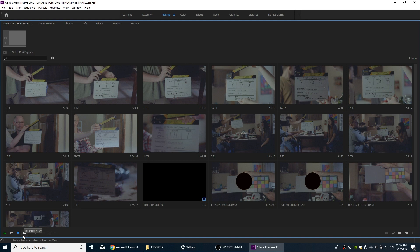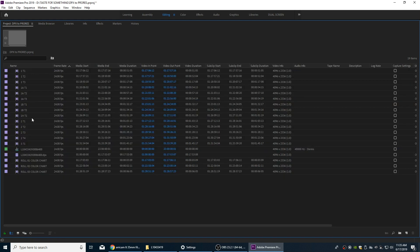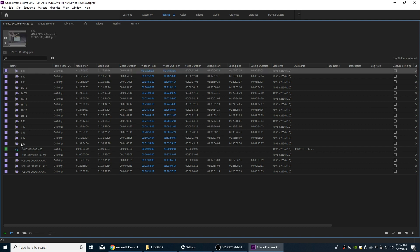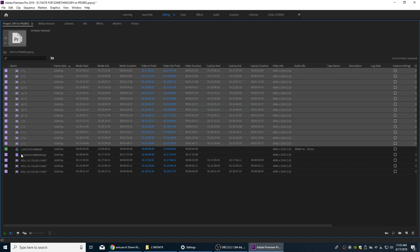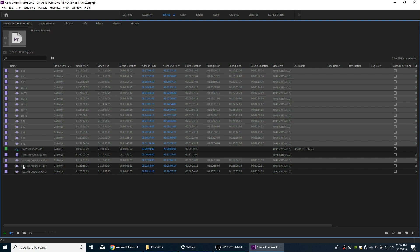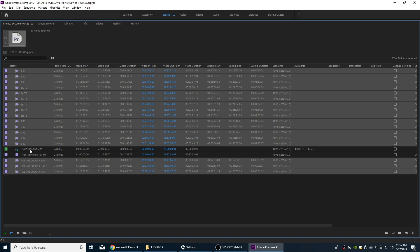So I'm going to go back to our list view here and I'm going to grab the footage we're going to be exporting. I'm going to turn all these into the ProRes 4444 files. I'm going to grab all these clips here, ignore those ones.